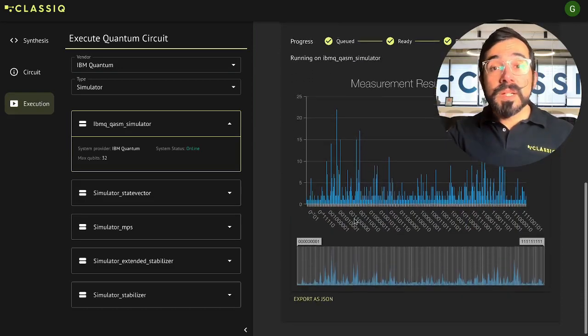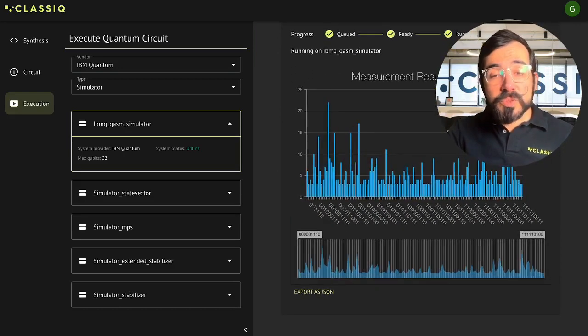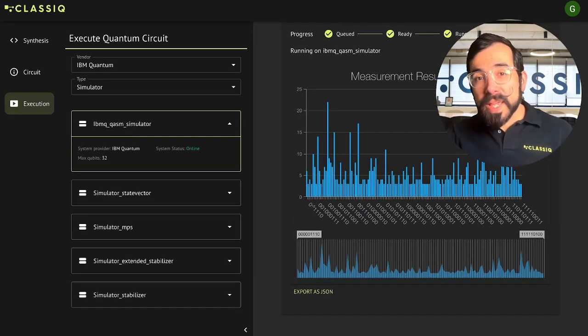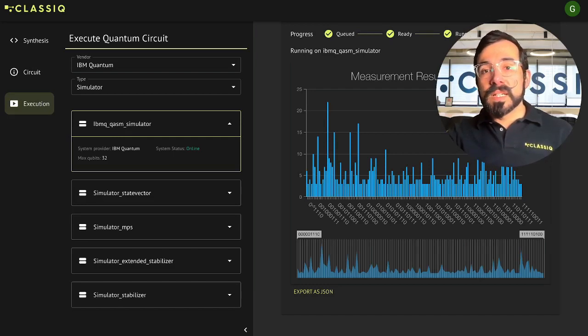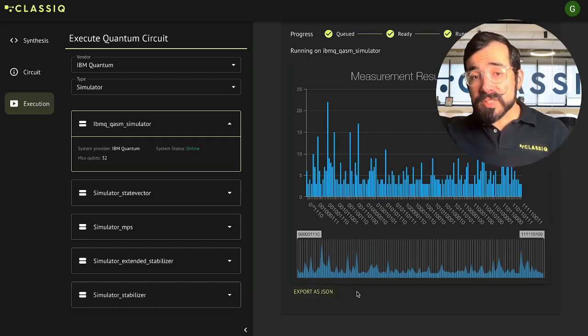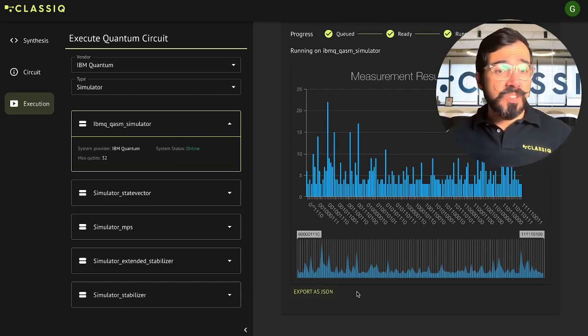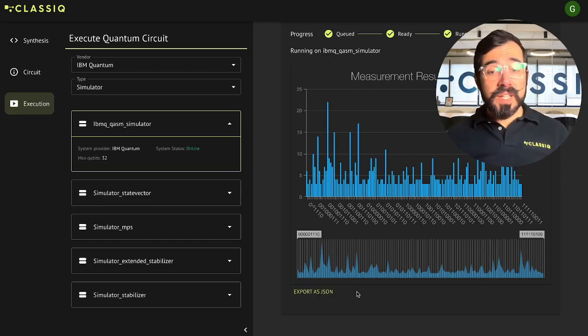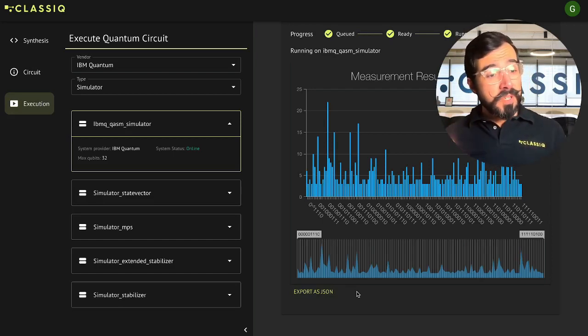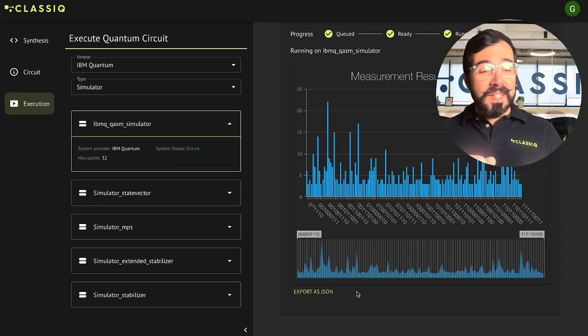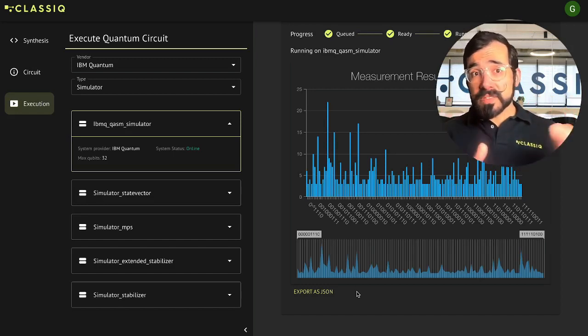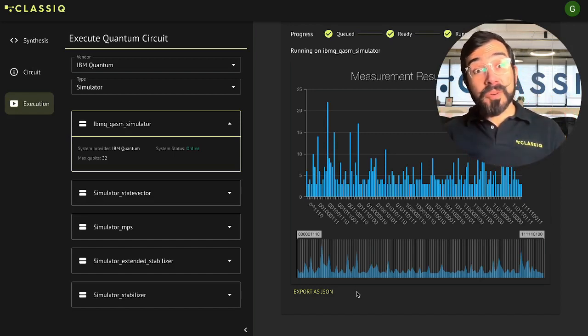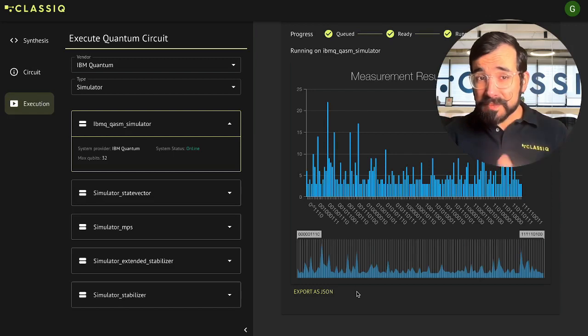All right, so let's truncate that data, which removes some of the low-hanging histogram bars. And once you're done analyzing it, you can go ahead and export your results as a JSON. So we did everything from modeling our circuit to executing it end-to-end without having to leave the platform, and without having to get into assembly language.